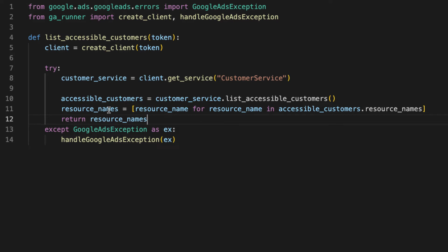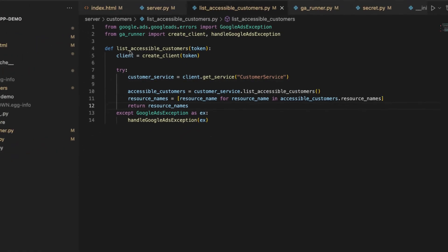Great. And you can see how easy this was, how little code this was, because we have that GA runner in place. Now, let's flip back to the server and implement this endpoint on our server.